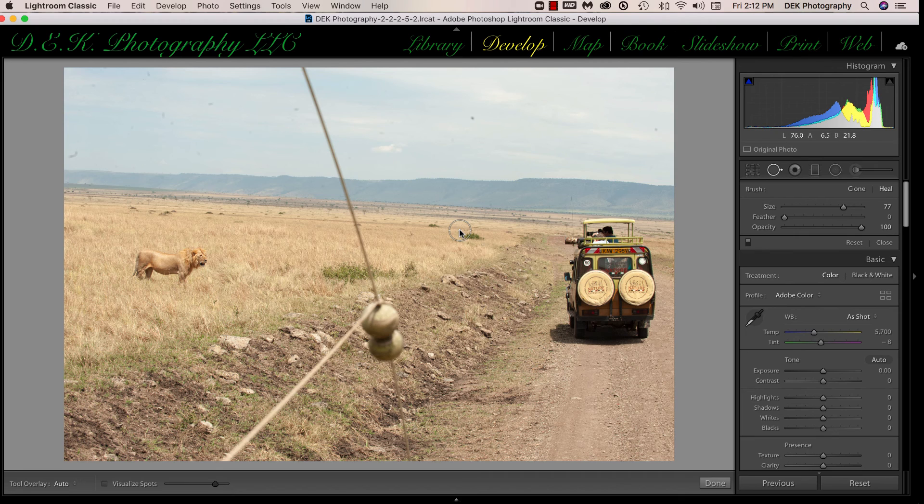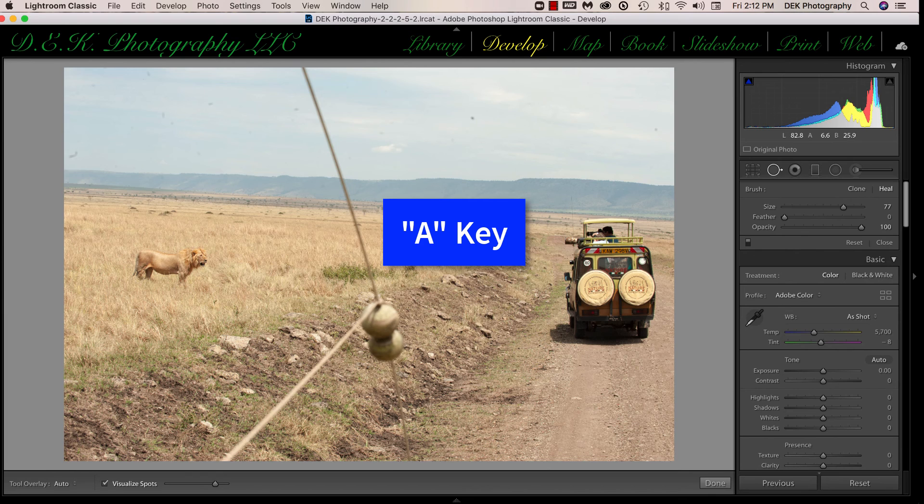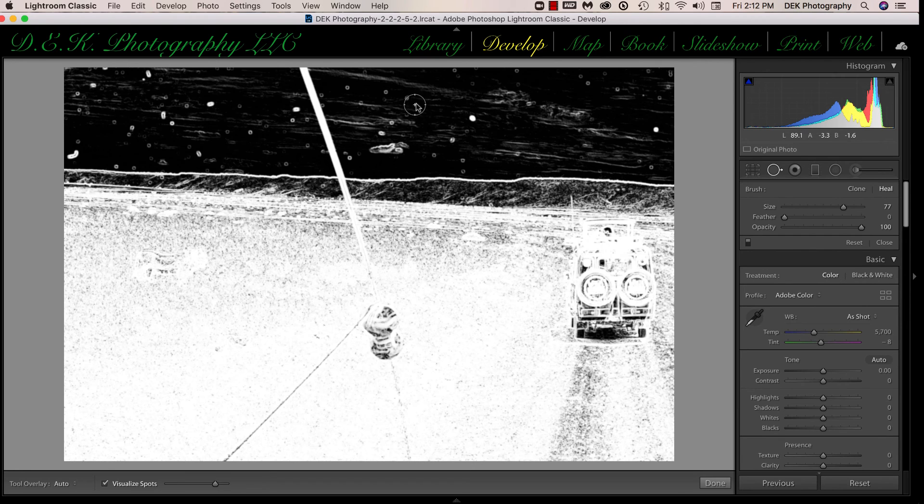There's also a keyboard shortcut that will turn it on, which makes it easier, and that is the A key on the keyboard. So with the Visualize Spots function on, you can see that it's pretty evident where the spots are.